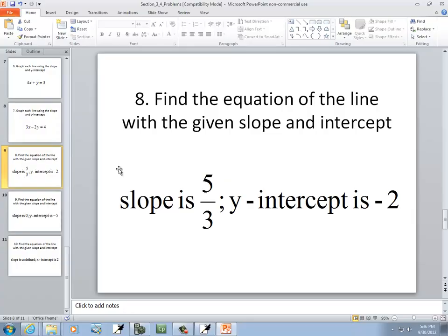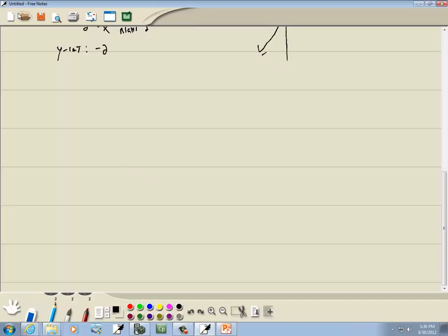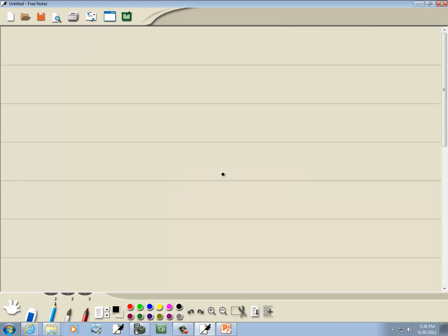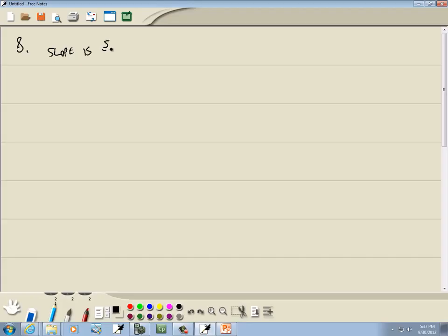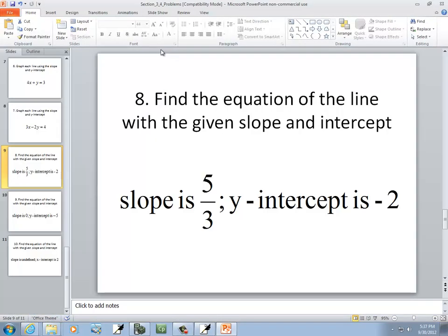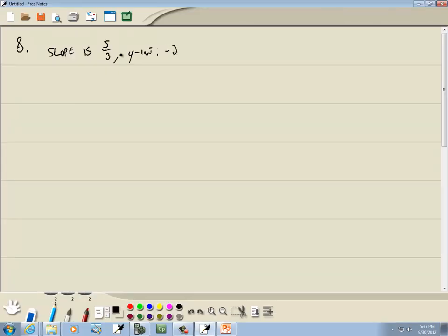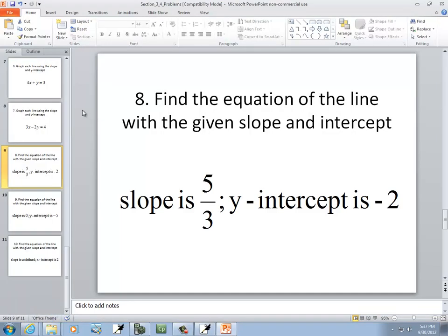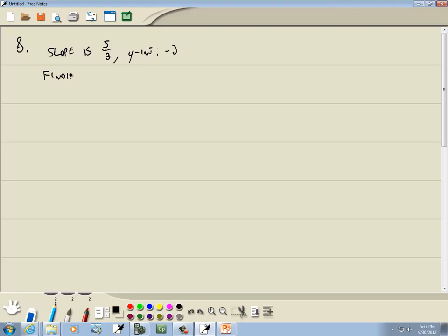Now this next one is about steps, so let me start a new page to write these out. The instructions say find the equation of the line with the given slope and y-intercept: slope is 5 thirds, and the y-intercept is negative 2.